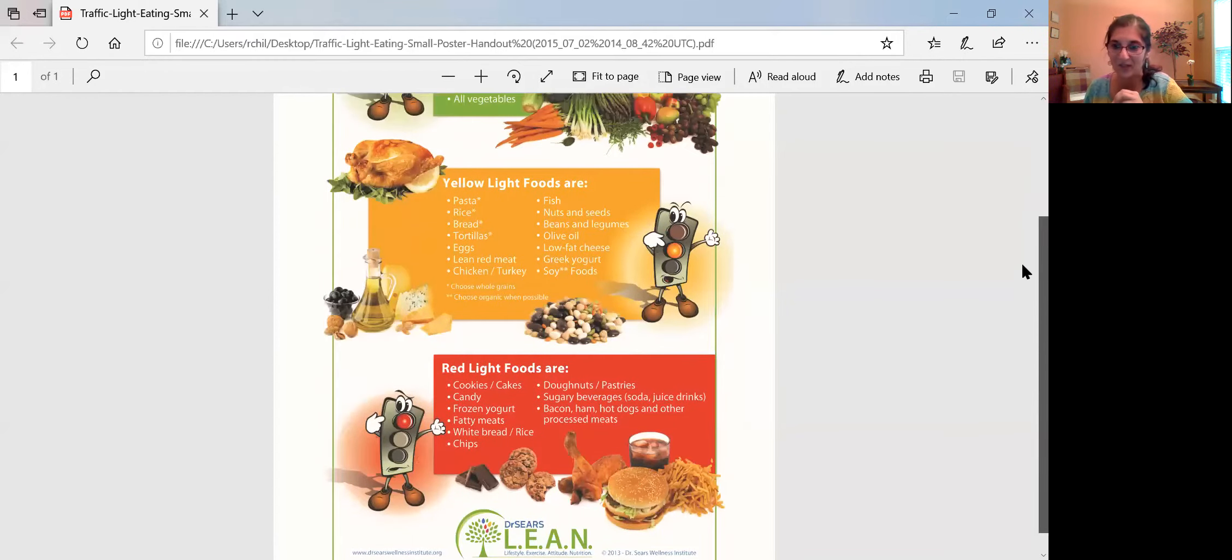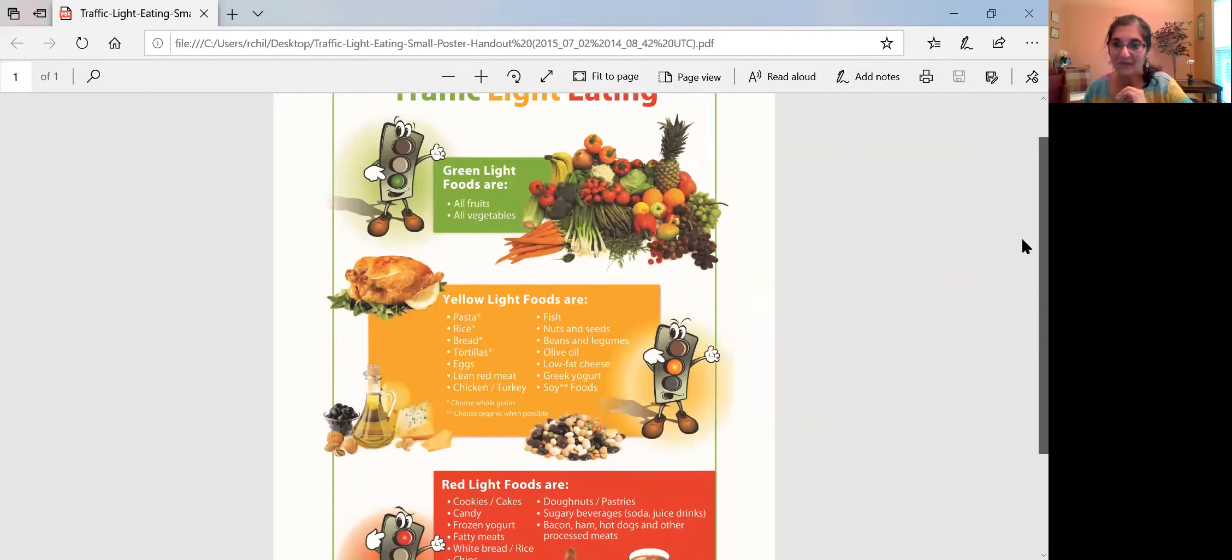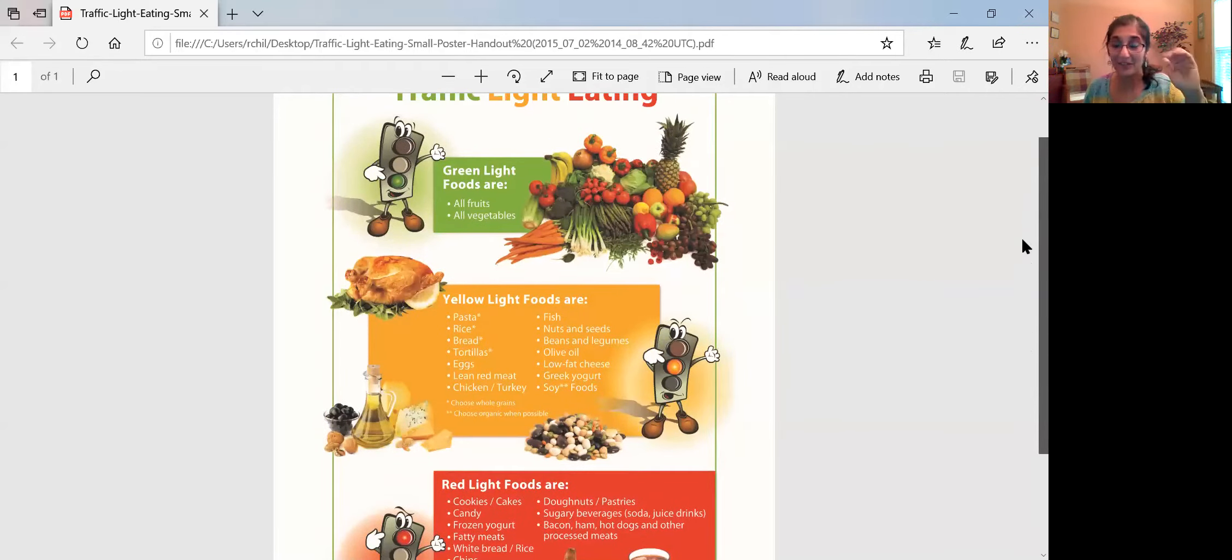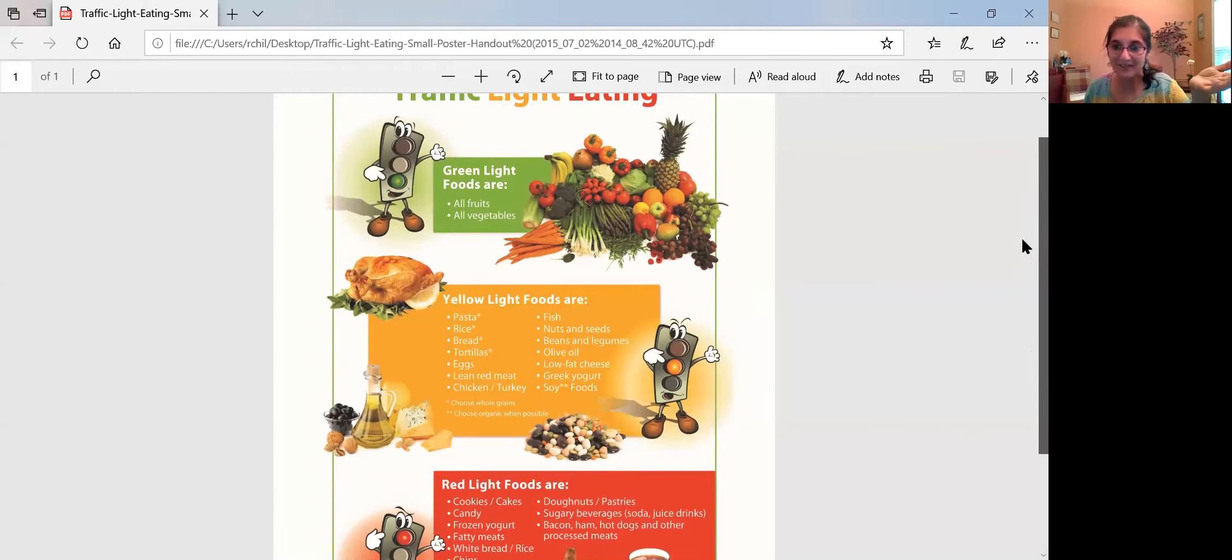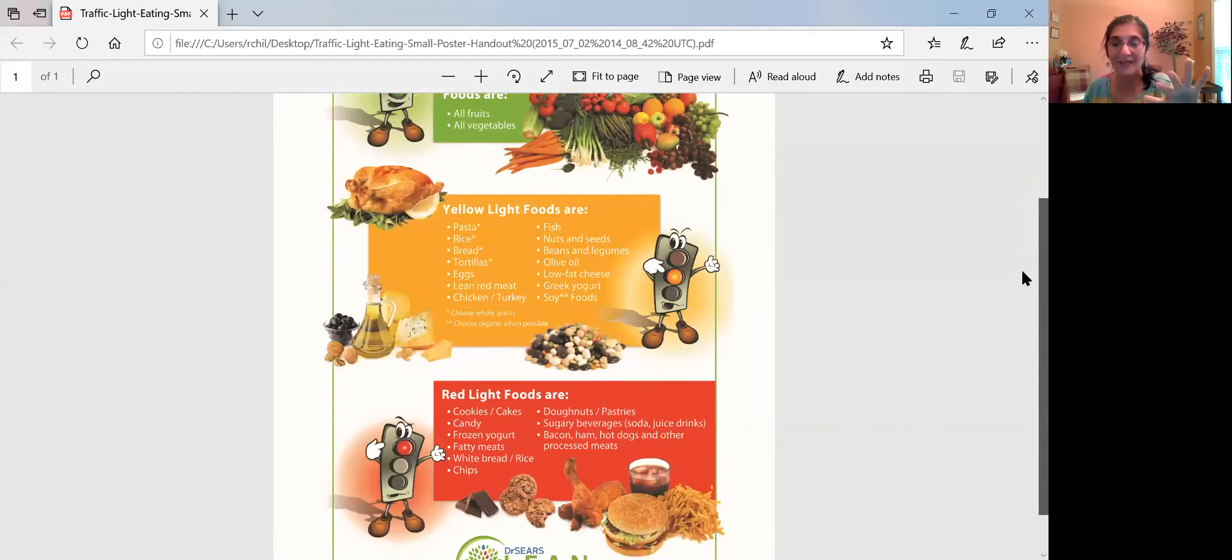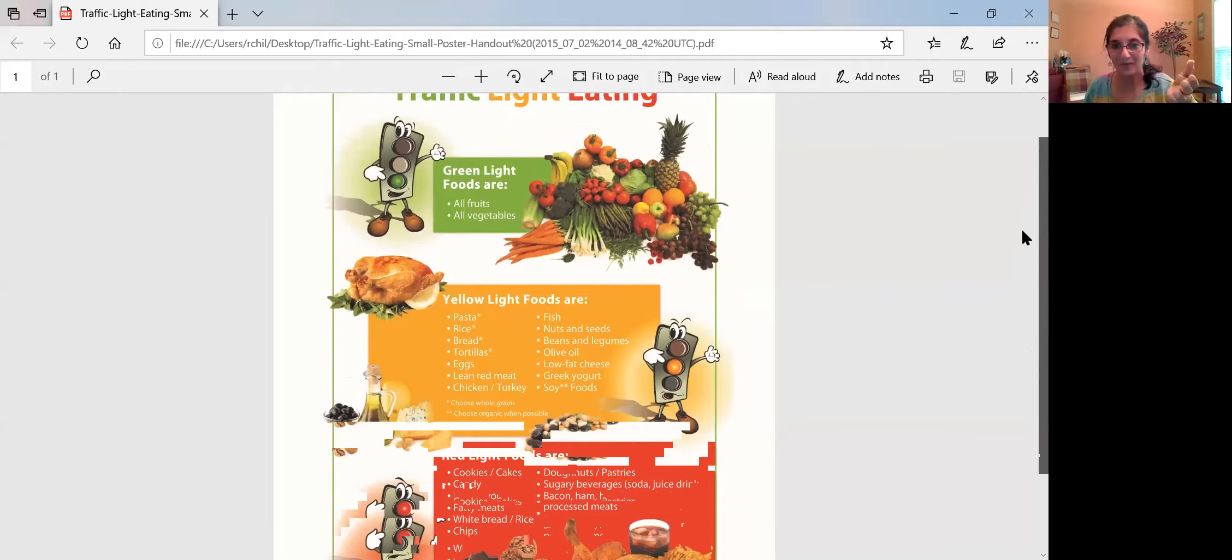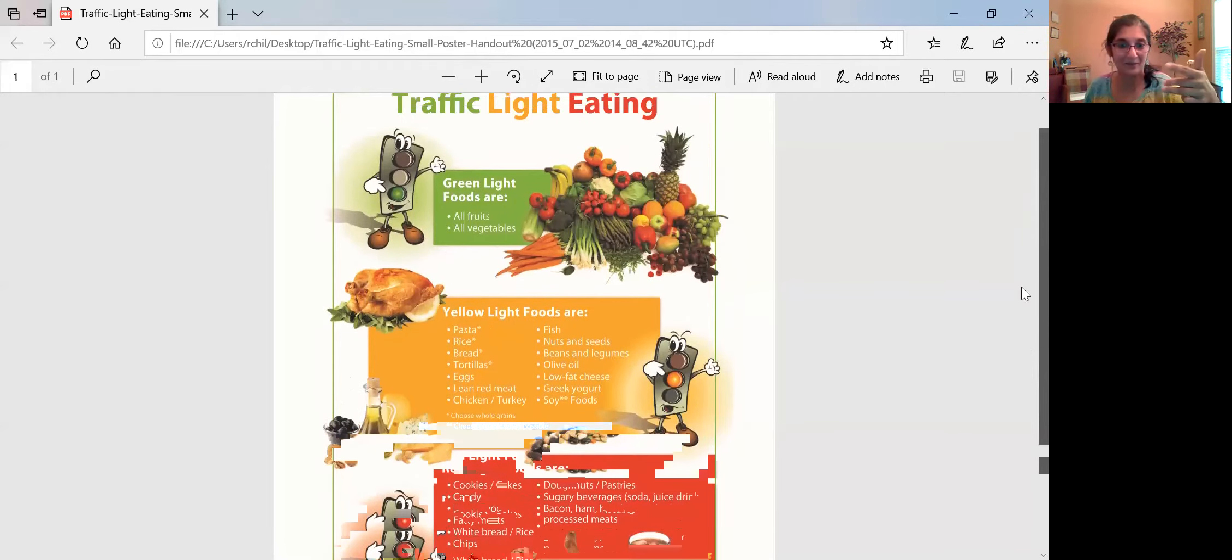So this is something we learned and I just want to share this with you because this is a quick way to teach your kids. Just like the traffic light says, the green light is go, the yellow is for slowing down or stopping, and then the red light says stop, right? So we can look at foods in the same way. You can categorize them into these three categories.